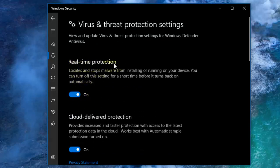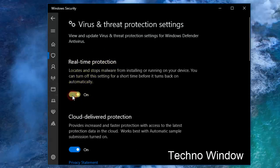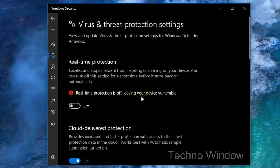Right now real-time protection is on. Just turn off the button under Real-time Protection. When it's turned off, real-time protection is off.